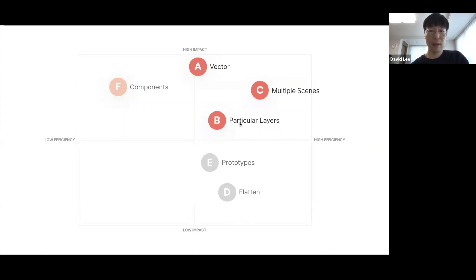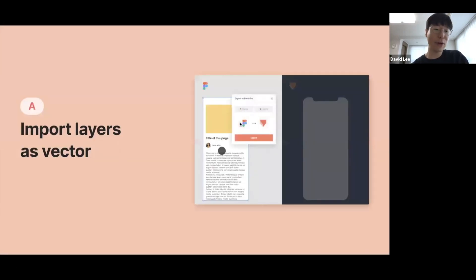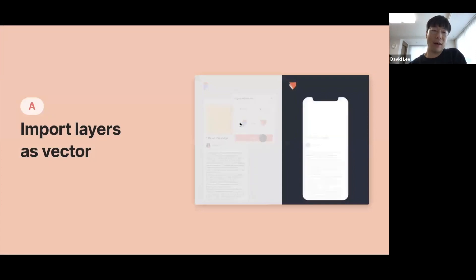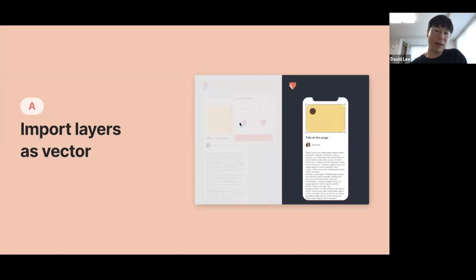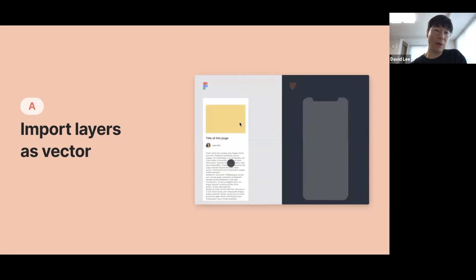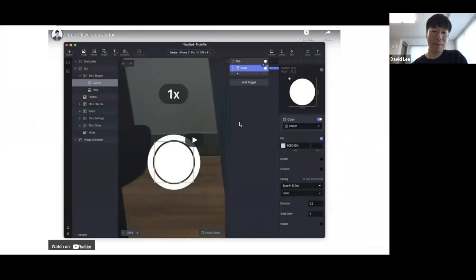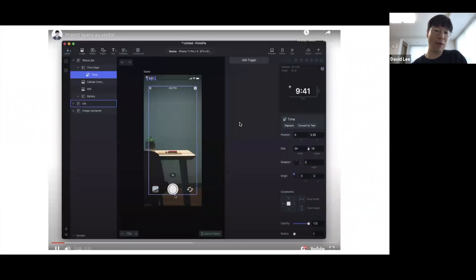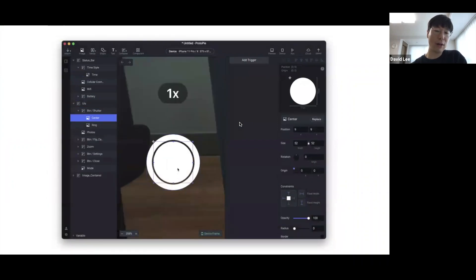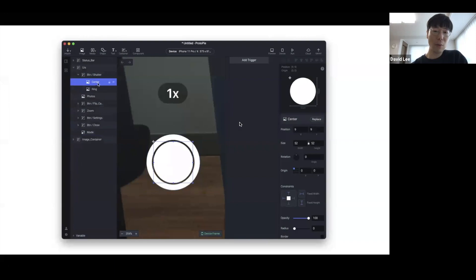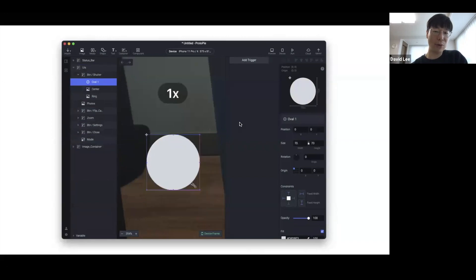Let's look at A, B, and C for the current version. Starting with A: import layers as vector. This is a typical workflow many people use in ProtoPie with the legacy import. Let's say you design a camera app and want to change the color of a button when tapped — but since the button is in bitmap, you had to draw a new shape in ProtoPie, rename it, delete the old one, and match the color with the original design before you could add interactions.